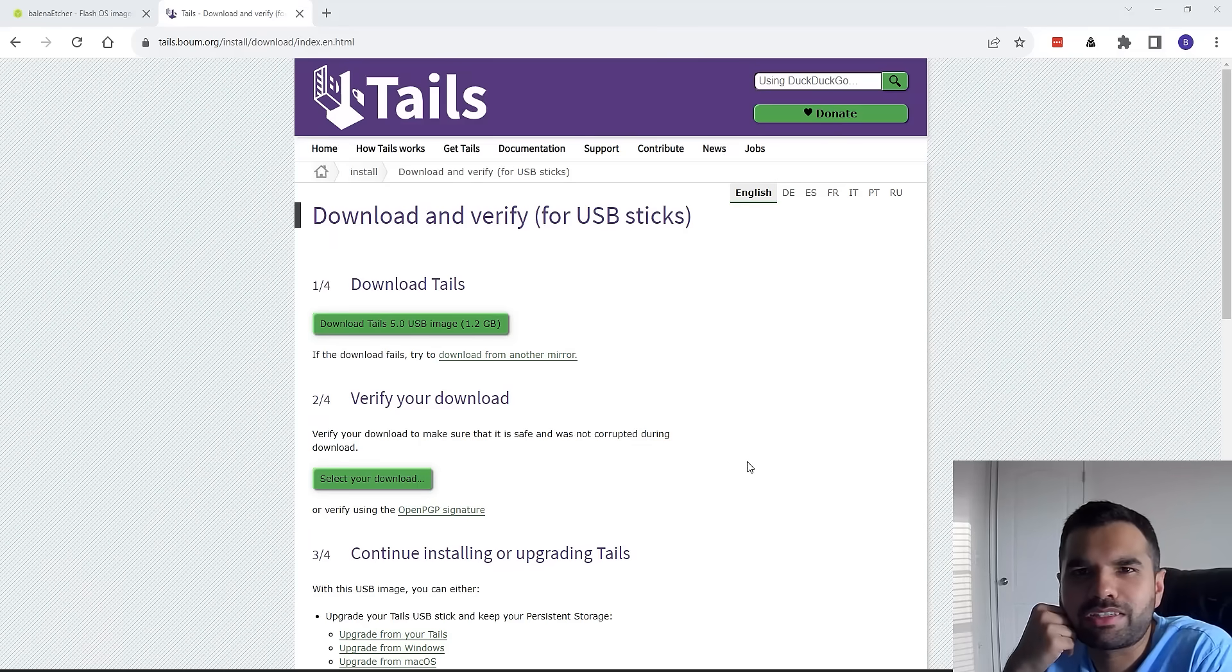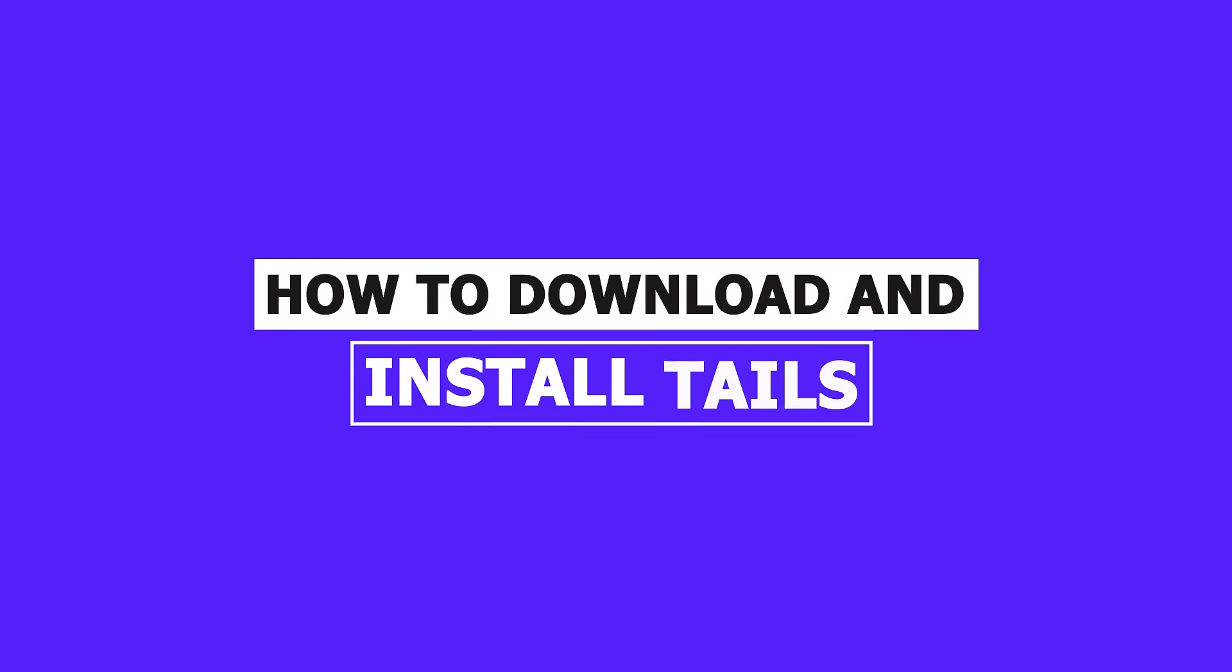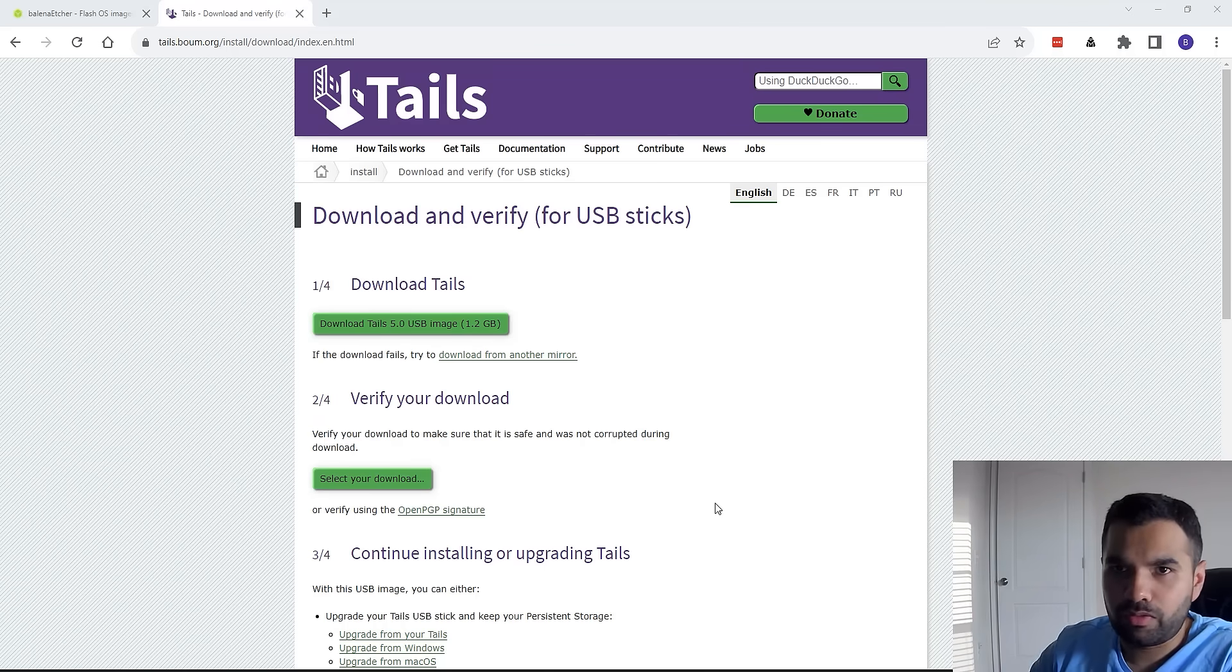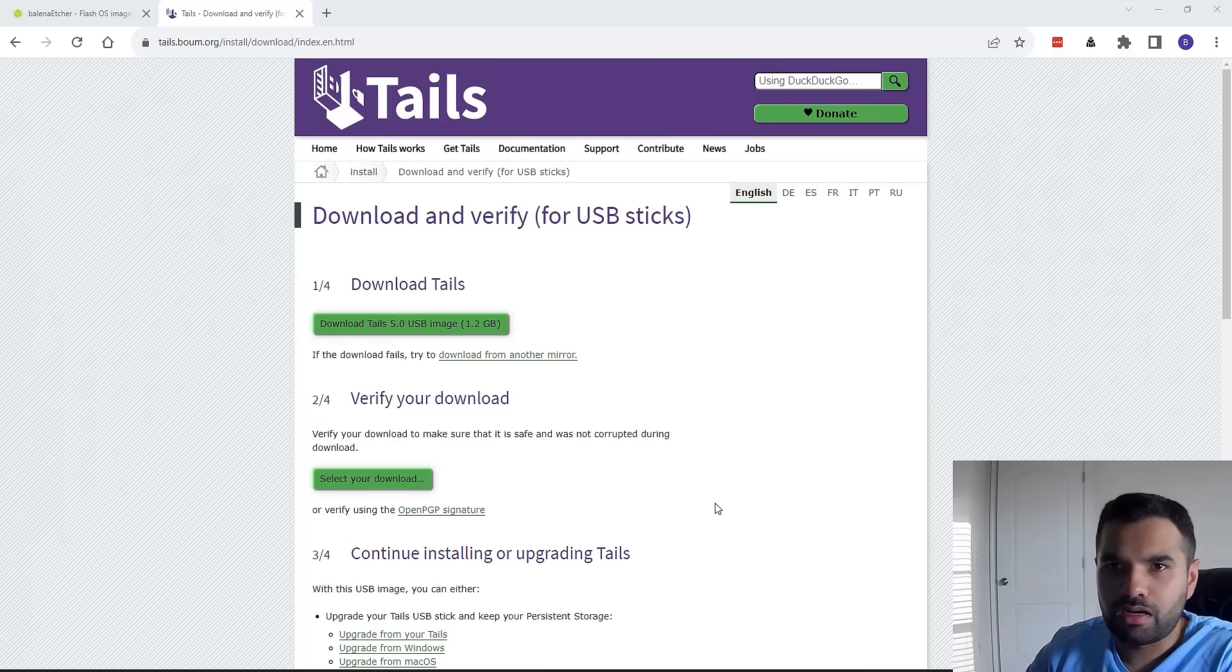Hi everyone, welcome back to Cyber Security TV. This week we're going to learn how to download and install Tails on a USB stick, so hopefully you can follow along and start using Tails for any activity that you want to be anonymous for.